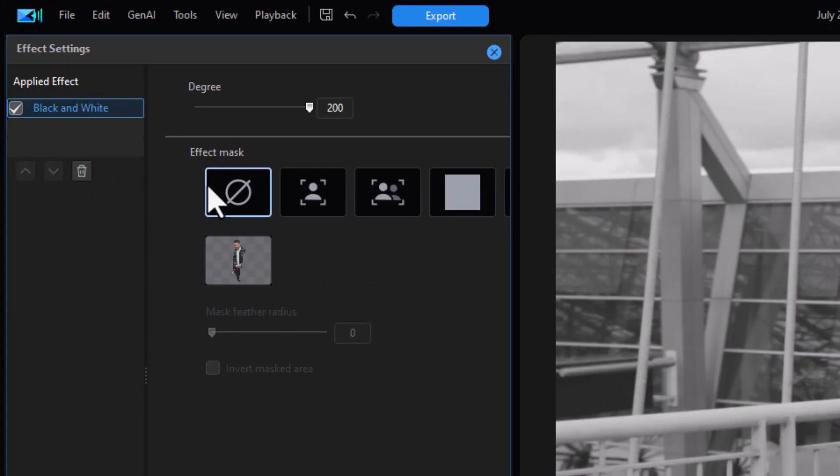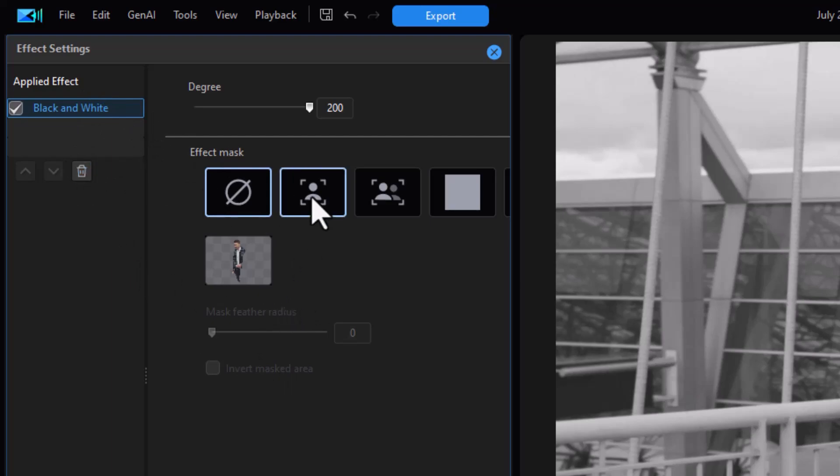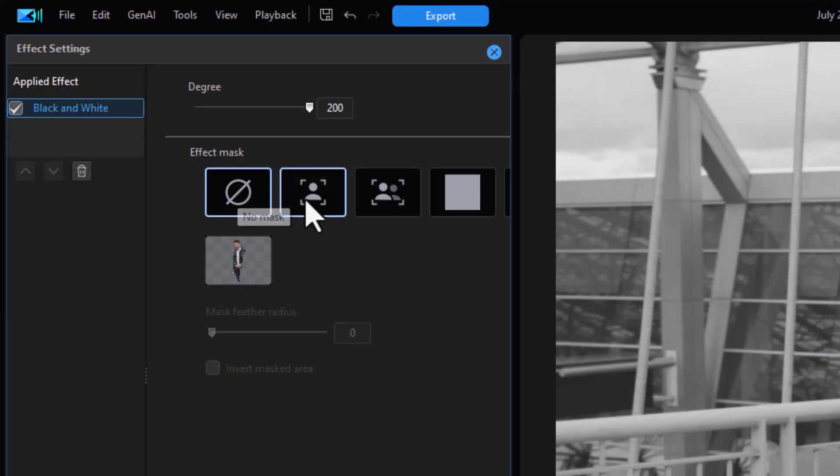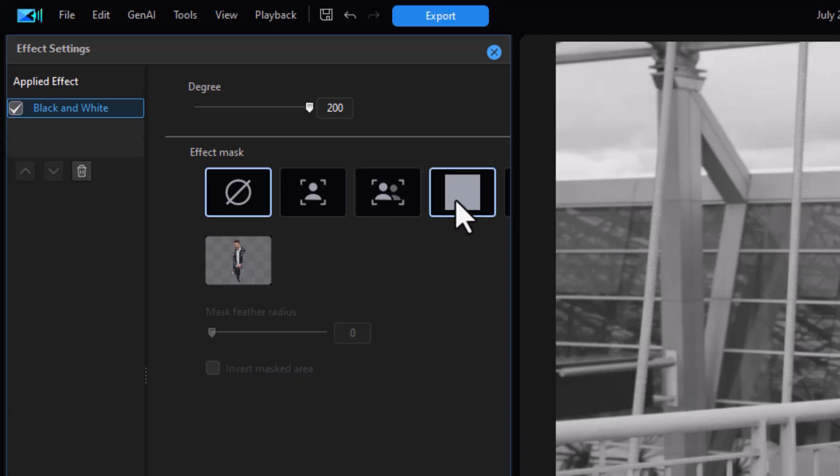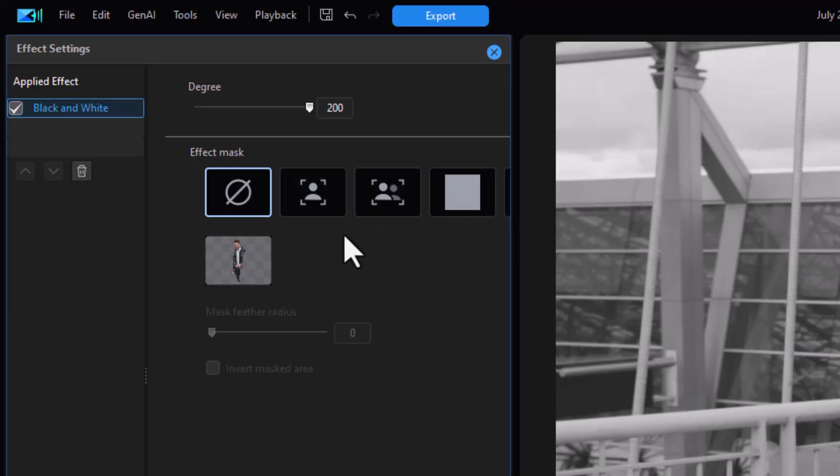And now I notice I have a new option. The new option is these elements here. This is your effect mask. This allows me to select one object, and this allows me to select all the objects, at least what it considers to be the main object. And this is just a rectangle mask.